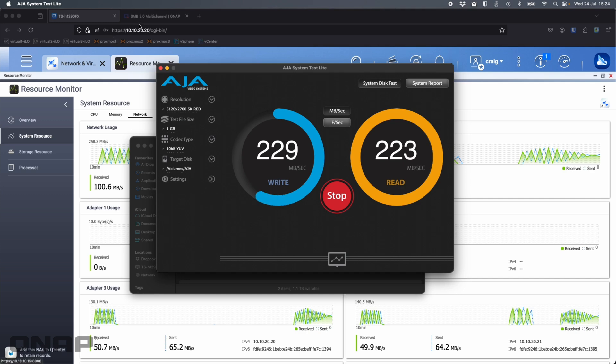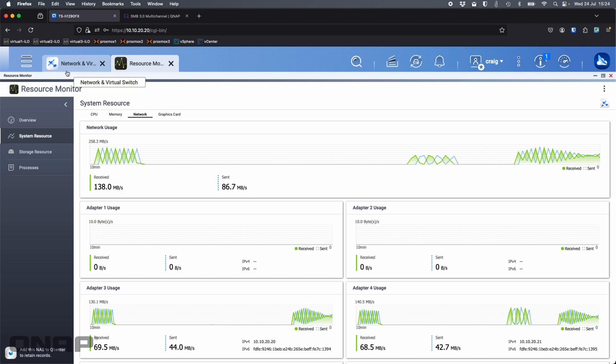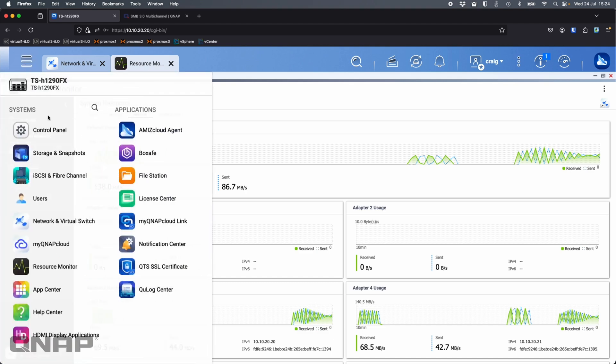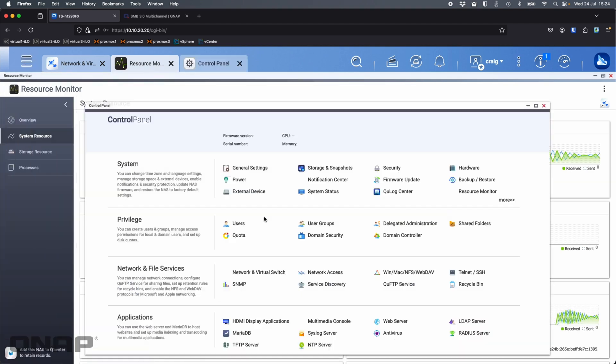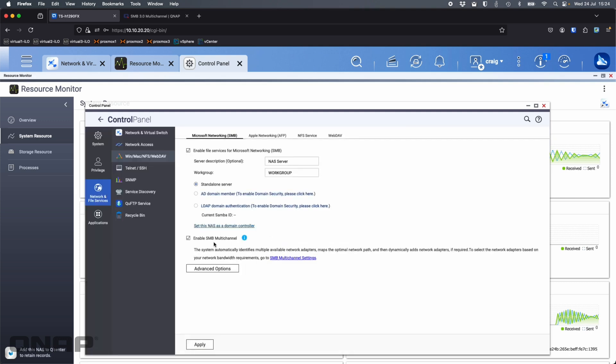That's SMB multichannel. Again, you do have to have SMB 3 as standard. Most of our NAS these days are going to have SMB 3 enabled. One other check you could do is come back to that same place where SMB multichannel was.